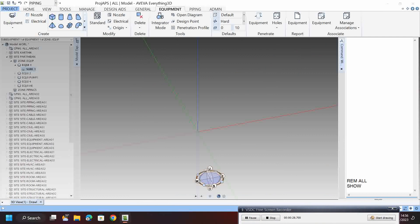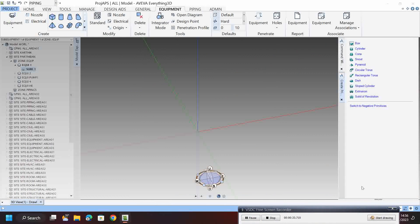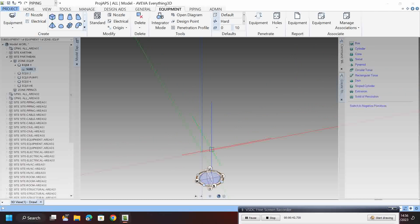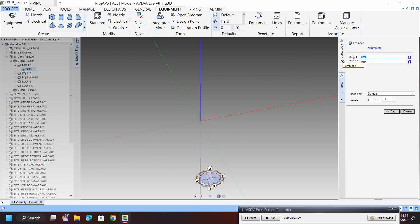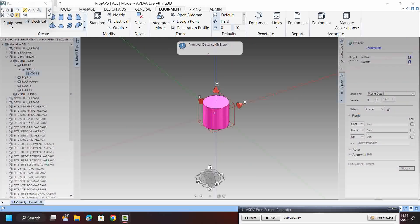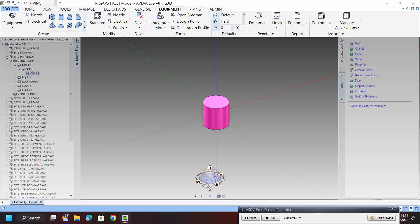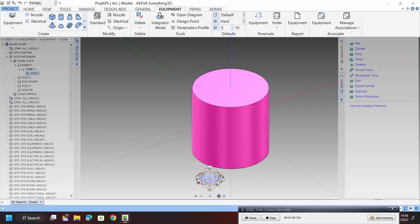Now we can see the negative primitives and how to make a hole in a box, cylinder, and similar shapes. We can see some volume blocks here. I make a cylinder with diameter 5000, then click create. Next, I want to make a hole inside this cylinder.